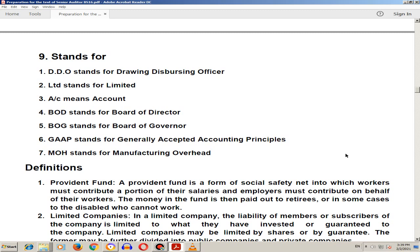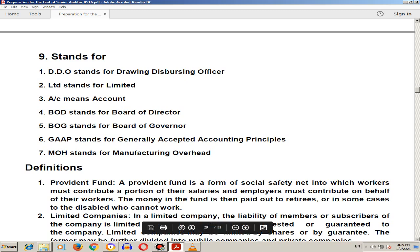FOH example: electricity. Factory overhead and manufacturing overhead — these things are similar, but FOH's full form is factory overhead. Thank you so much for today. As-salamu alaykum.